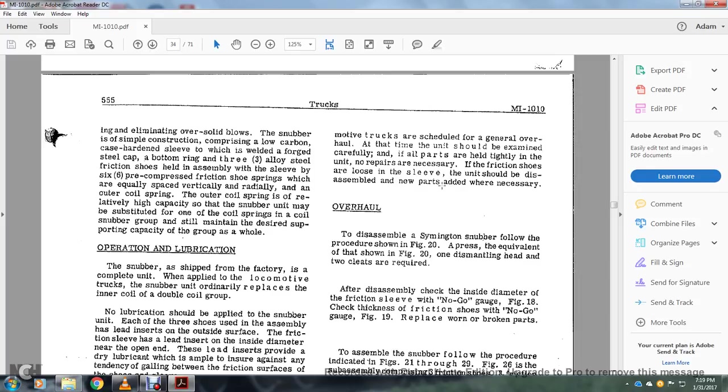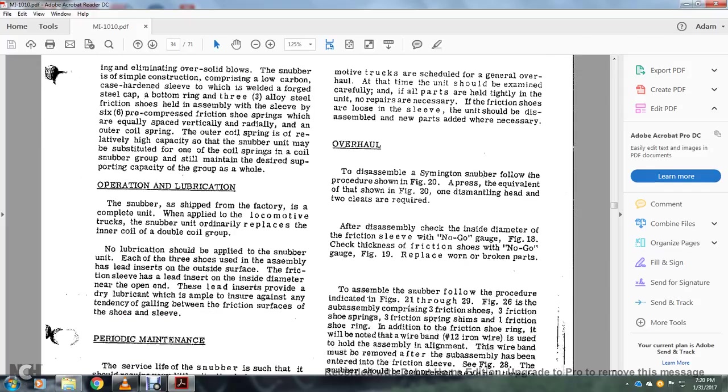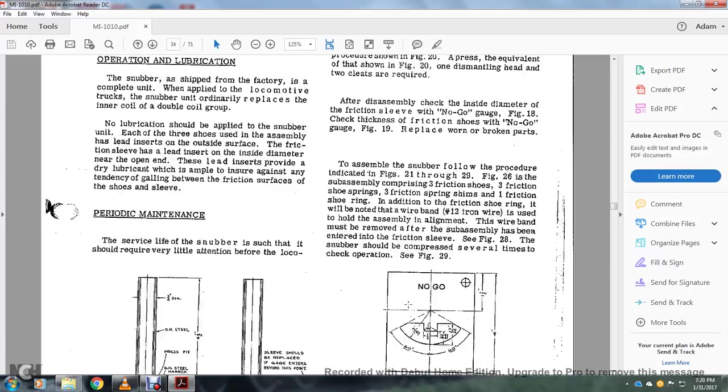Overhaul: to disassemble the snubber unit, snubber home, follow the procedures shown in figure 20, press the equivalent of that shown in figure 21, dismantling the head and two cleats are required. After disassembling, check the inside diameter of the friction sleeve with a no-go gauge, figure 18, check the thickness of the friction shoes with a no-go gauge figure 19, replace worn or broken parts.